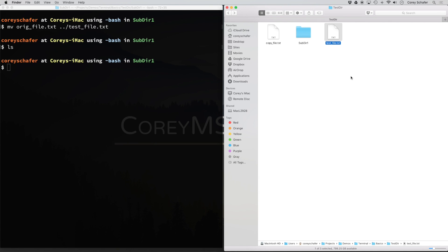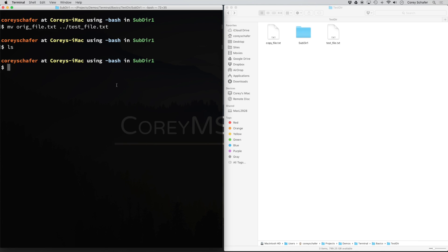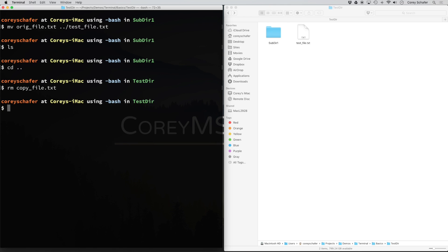Now let's look at how we can delete some files. To delete a file, we can use the rm command. I'm going to do rm copy_file.txt. You can see over here within testdir that copy_file.txt was deleted. Now be careful when running remove from within the terminal, because deleting a file within the terminal isn't the same as deleting a file on your file system. It doesn't ask you 'are you sure?' and files don't get sent to your trash can for easy recovery. So when they're gone, they're gone.